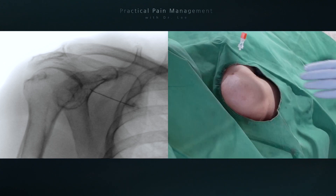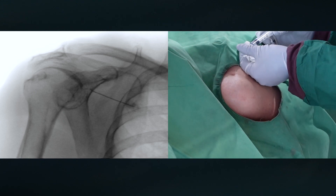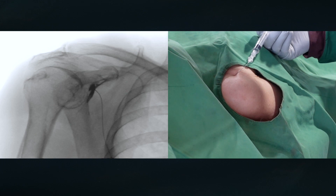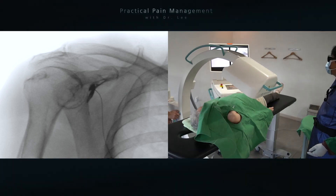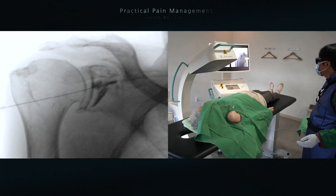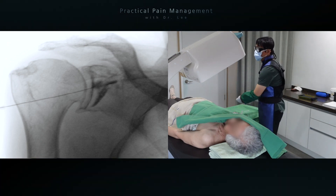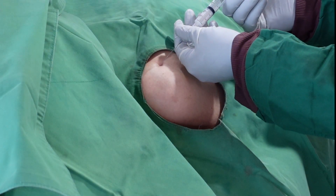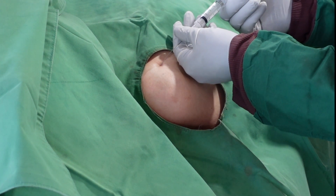After the needle touched the bone, the C-arm was rotated to obtain the scapular wide view to visualize the subscapular fossa. I put in the contrast media. Contrast pattern on true AP view confirmed placement, and I put in a mixture of bupivacaine with dexamethasone palmitate.